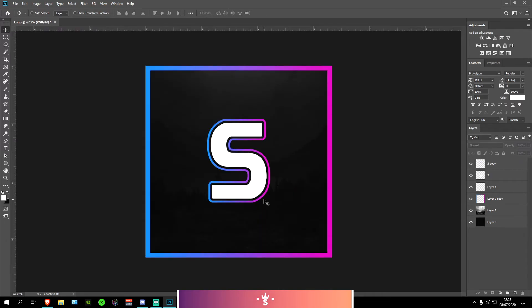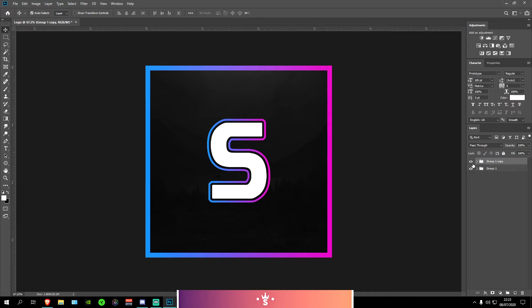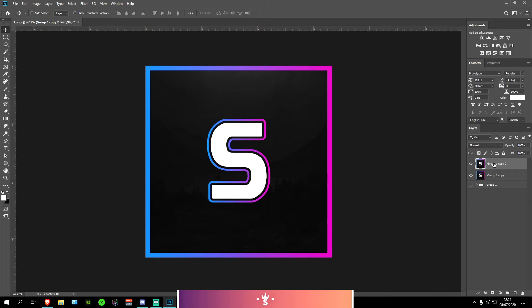So yeah we got the logo done. That's pretty much it and if you want to save it, what I like to do is to press on the top layer and Shift on the bottom layer. It should select it all and then press this group icon. And then I like to press Ctrl J to duplicate it. Turn off the look on the group one. And then for the top one press Ctrl E to make an image. Ctrl J once again.